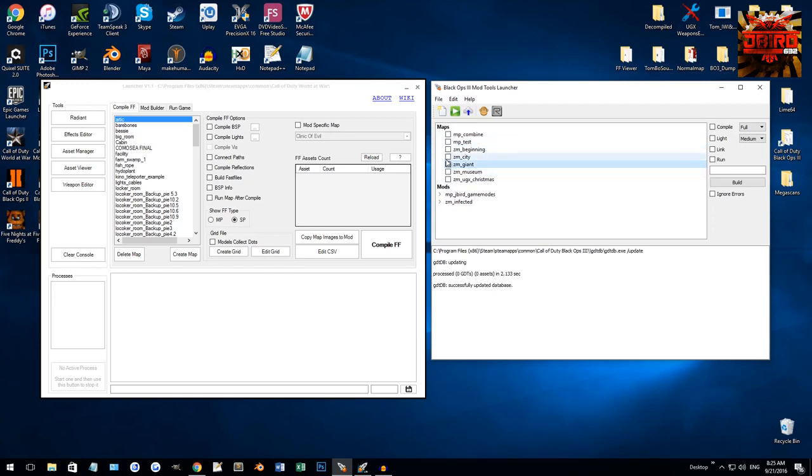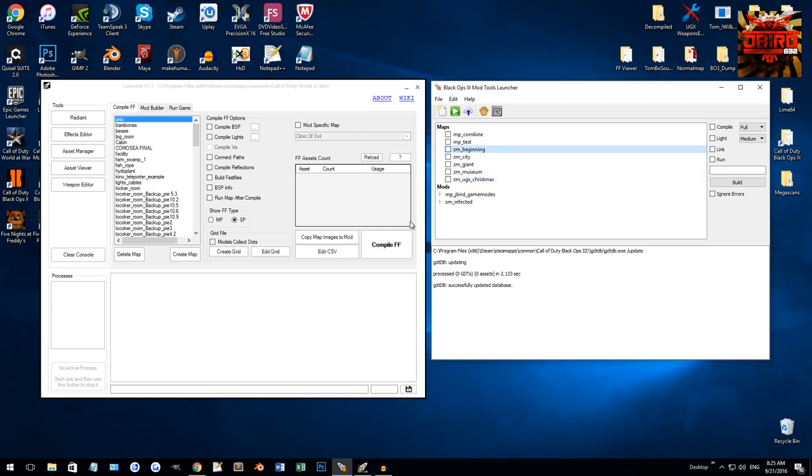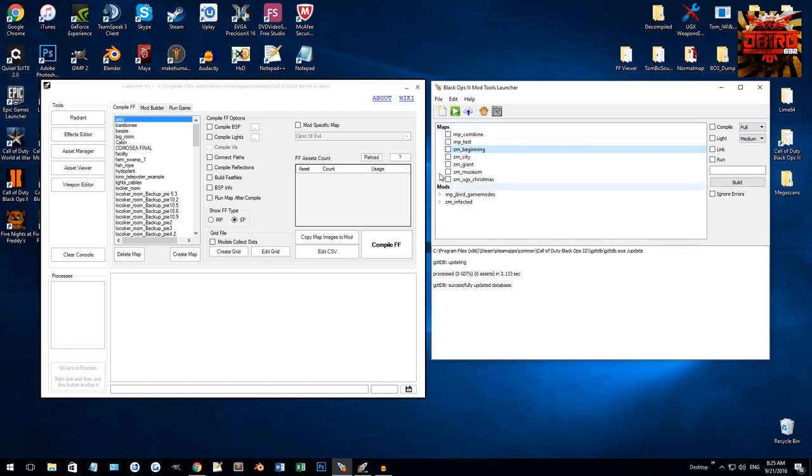You can compile multiple at the same time, although what it's going to do is it's going to do the first one, and then when it's done, it's going to do the second one. So, not really like it's doing at the same time, but if you changed, say, your map file, and you had a mod, and you wanted to compile both at the same time, yeah, you can do that.